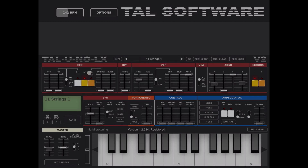We have a digitally controlled oscillator, which means the pitch should be stable. You have three different waves: a pulse, a sawtooth — which you can enable together — and also a rectangle sub oscillator.